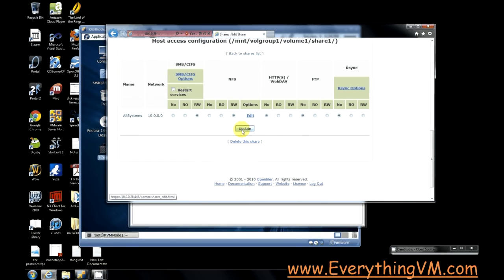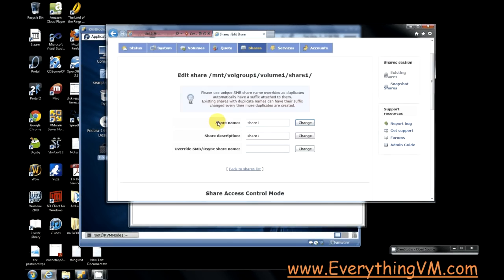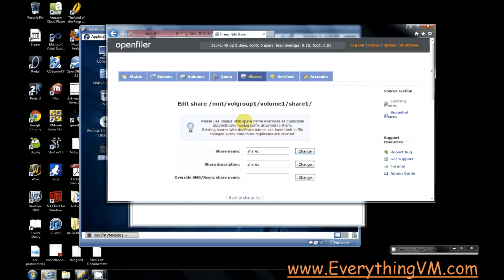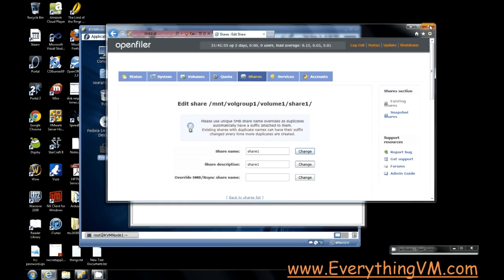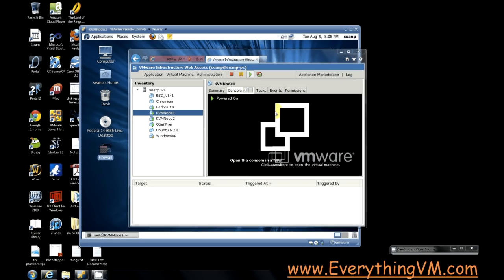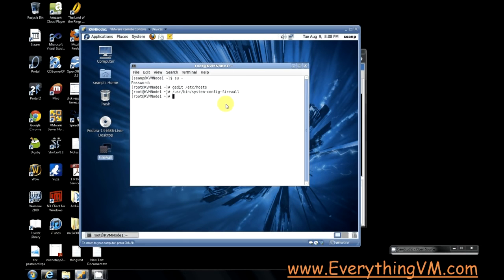So after you make that change you click update and then the change is made. If you want instructions on how to create this share initially see my tutorial on configuring OpenFiler. Alright so now that our NFS share is set up let's head back to our KVM host.